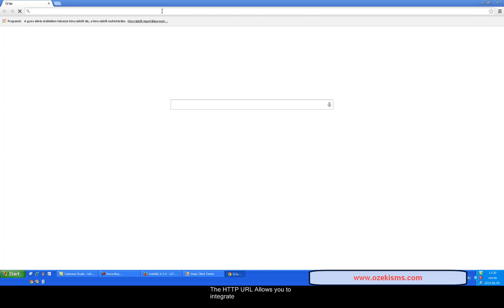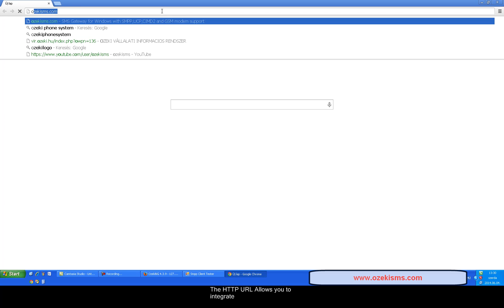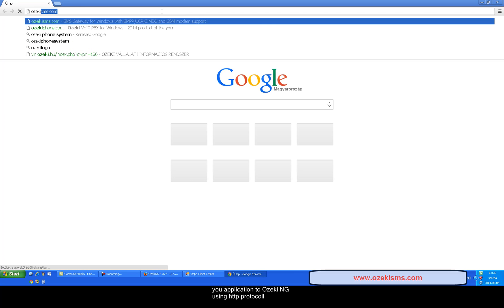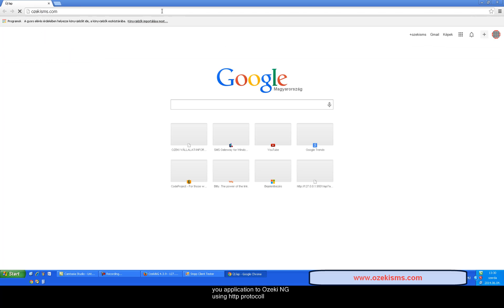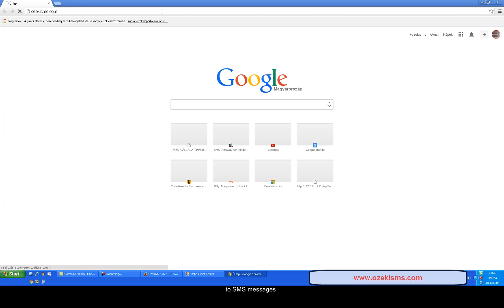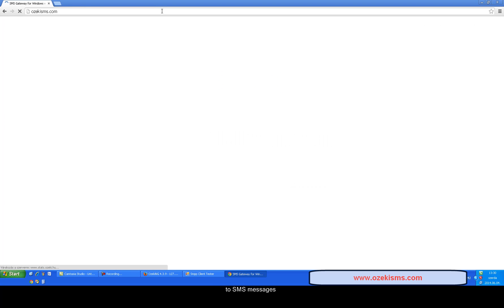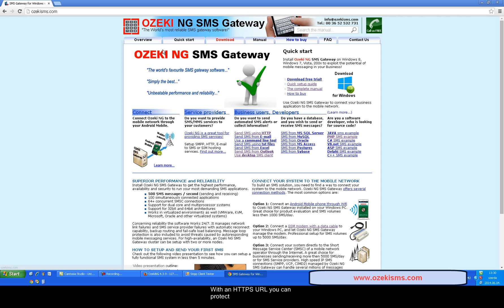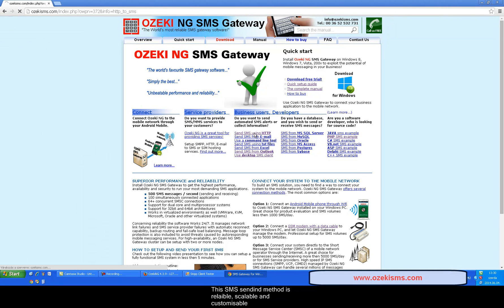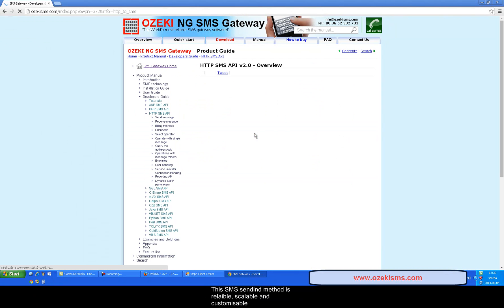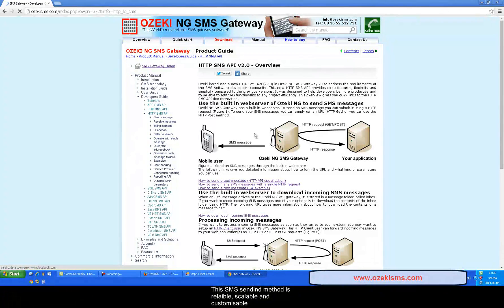The HTTP URL allows you to integrate your application to Ozaki NG SMS using HTTP protocol to send SMS messages. With an HTTPS URL you can protect the data you wish to send through the web. This SMS sending method is reliable, scalable and customizable.